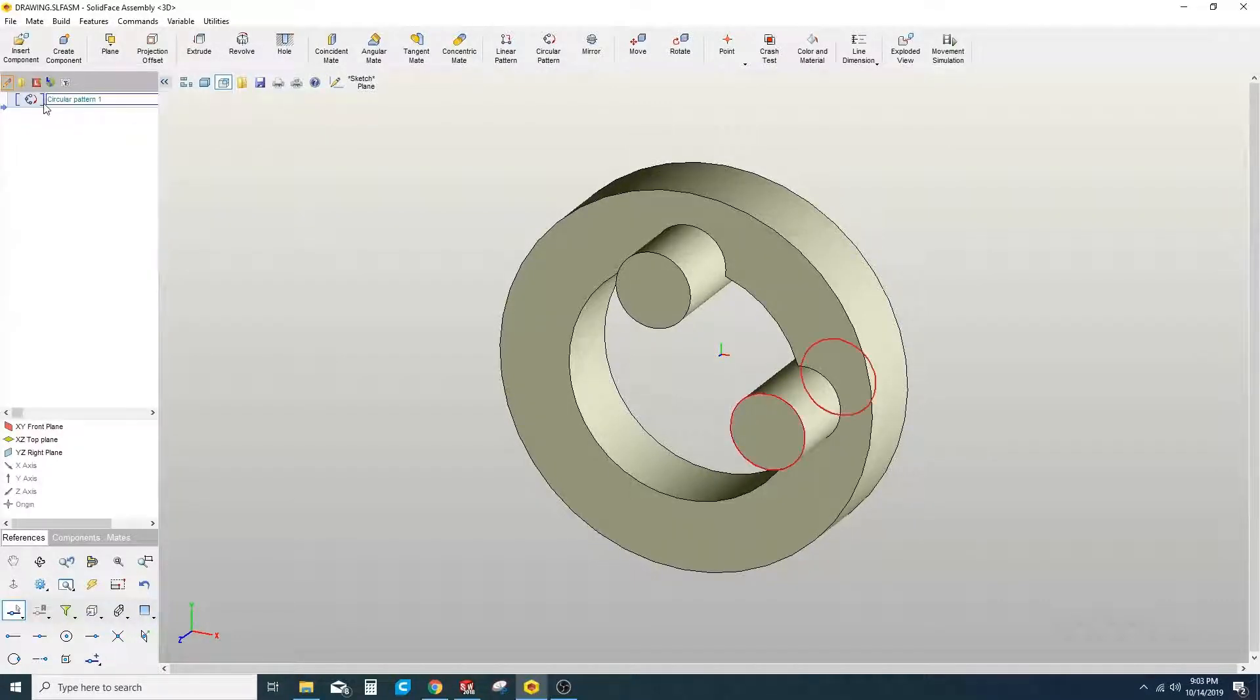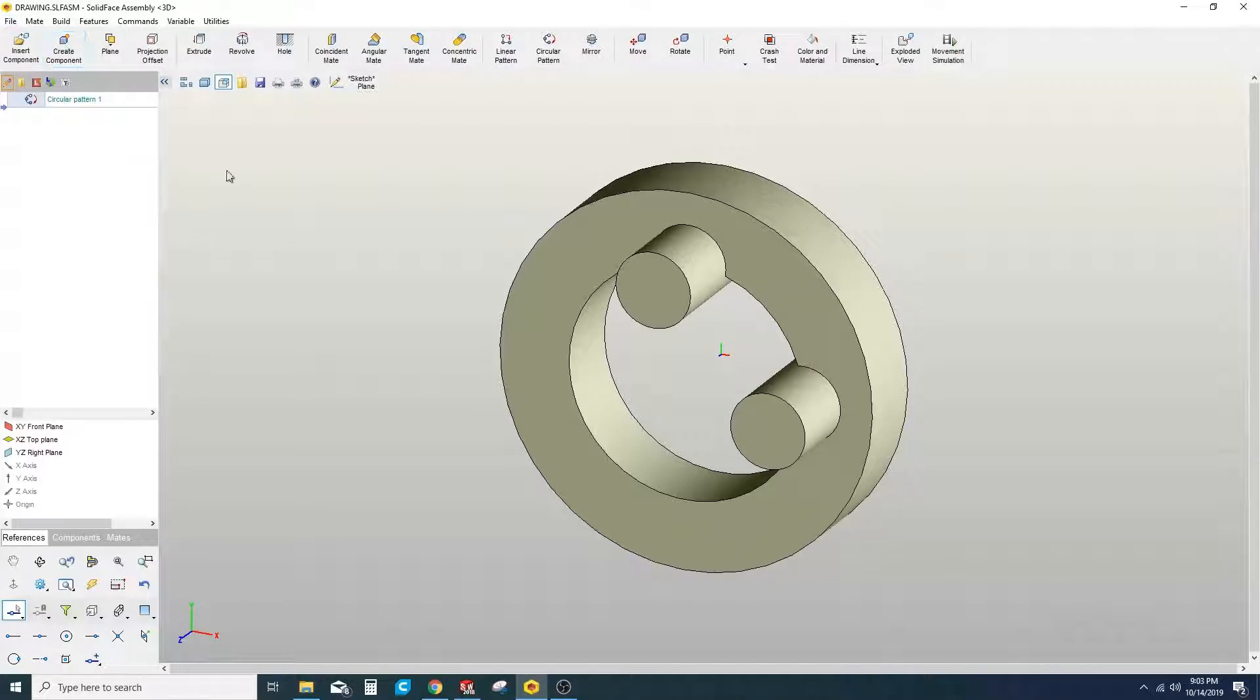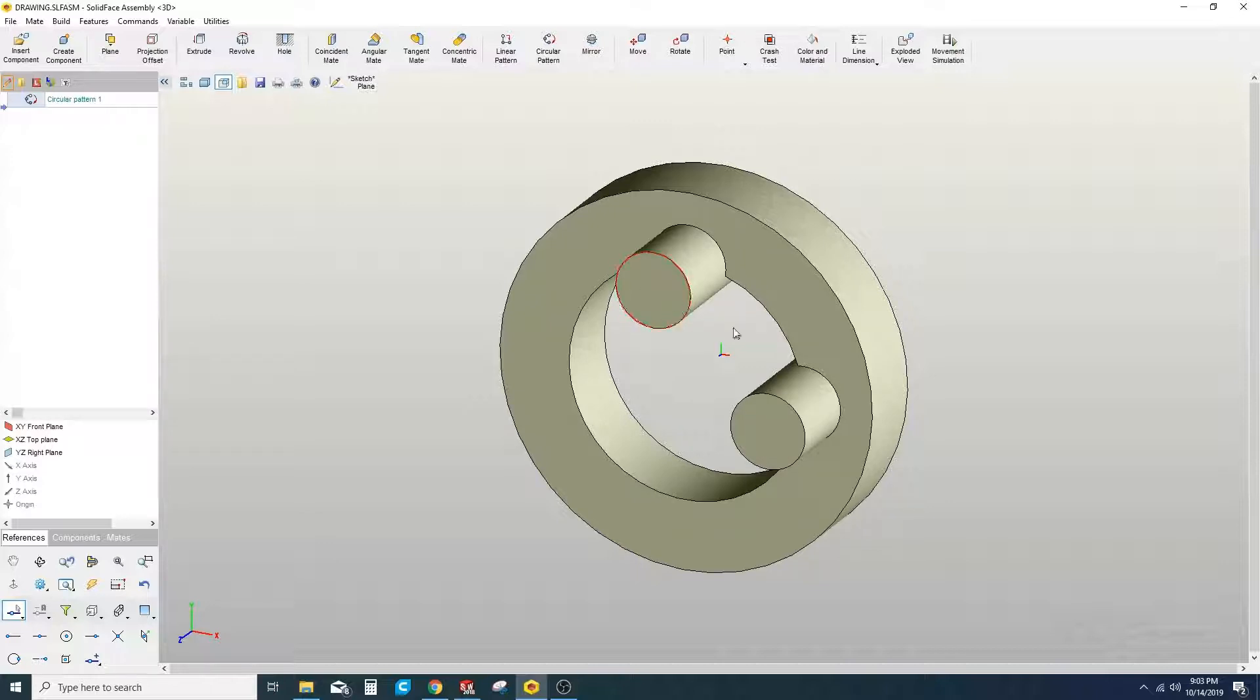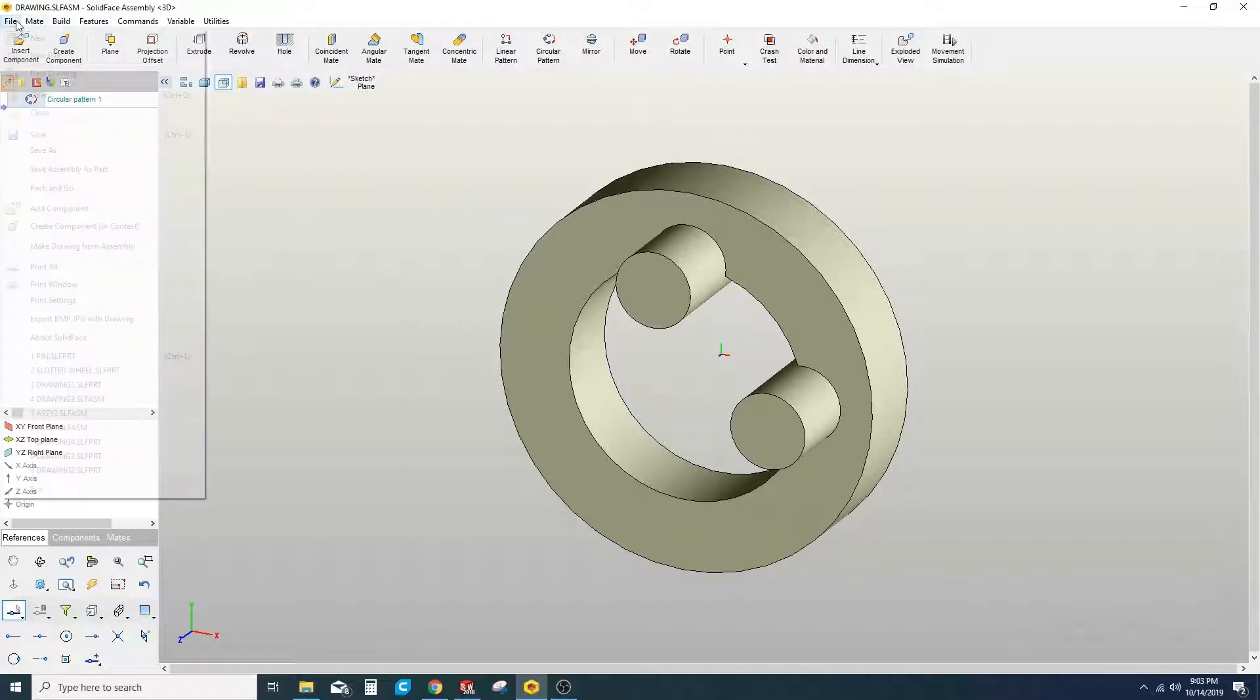Welcome to a new tutorial on SolidFace. What we're going to try to create here is a circular pattern with these two pins interlaid into this ring. I'll go ahead and show you how to do that from scratch.